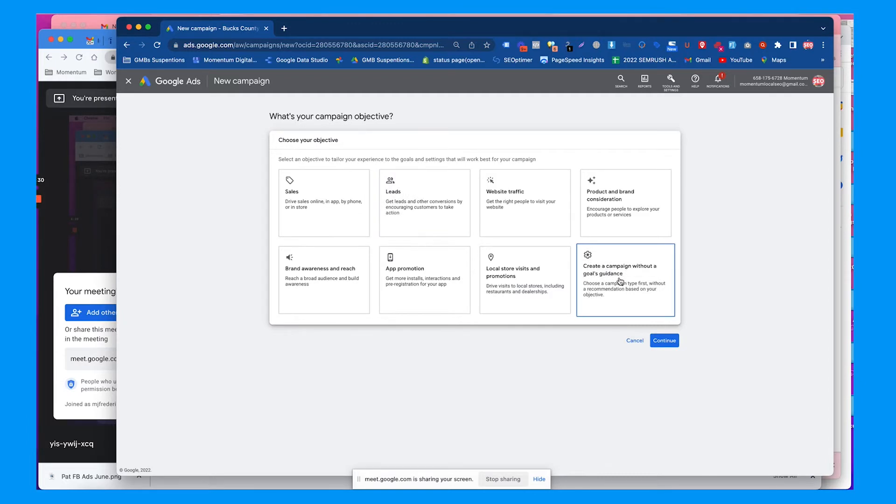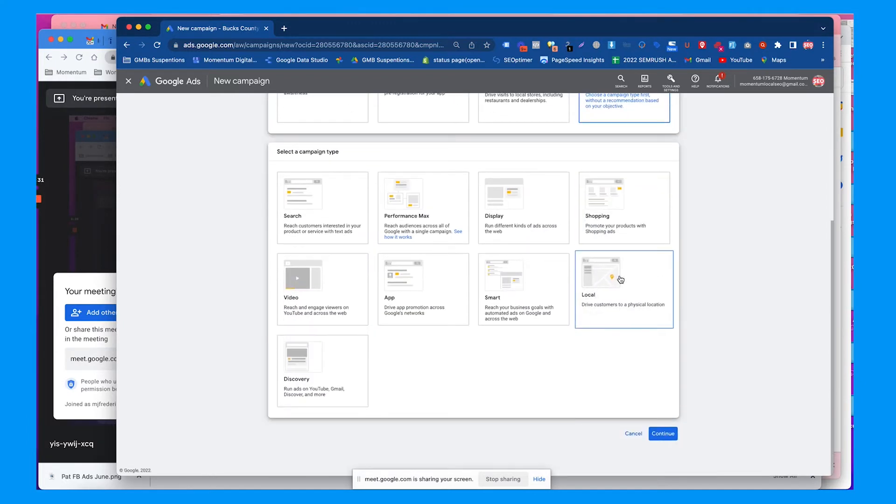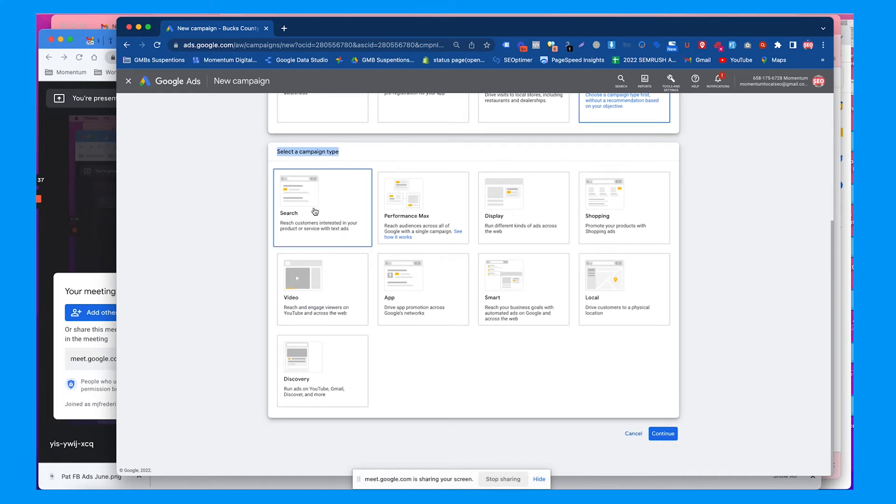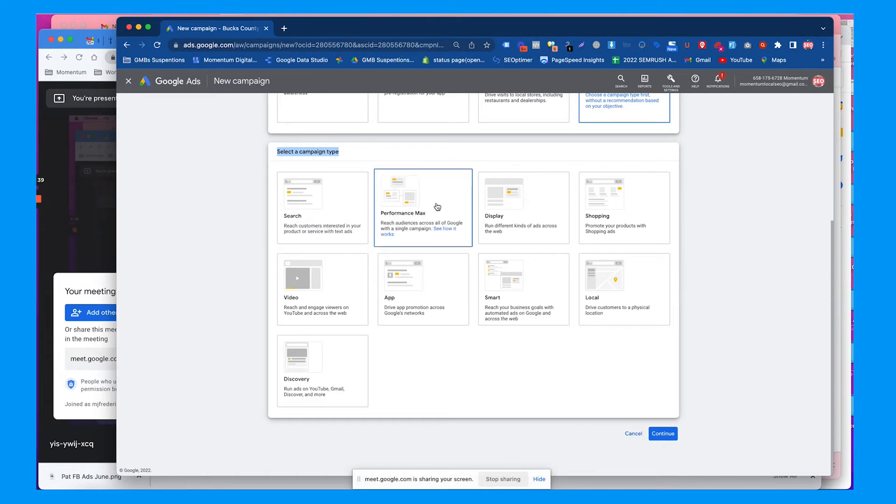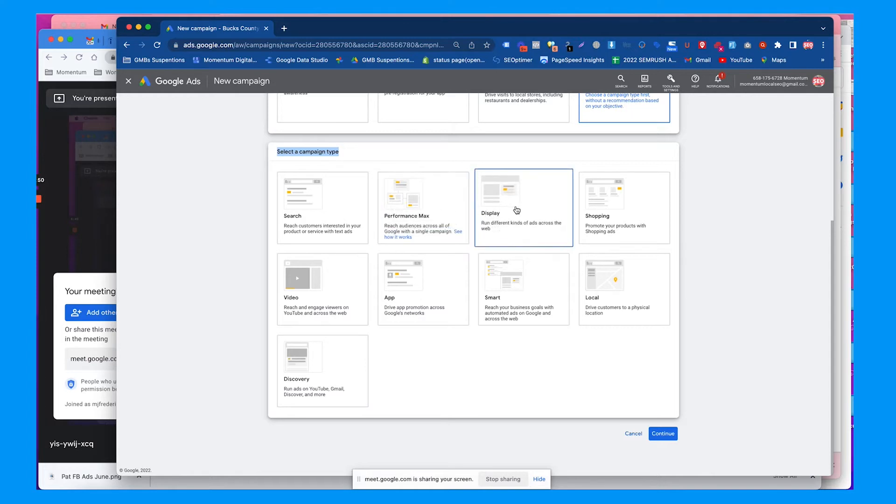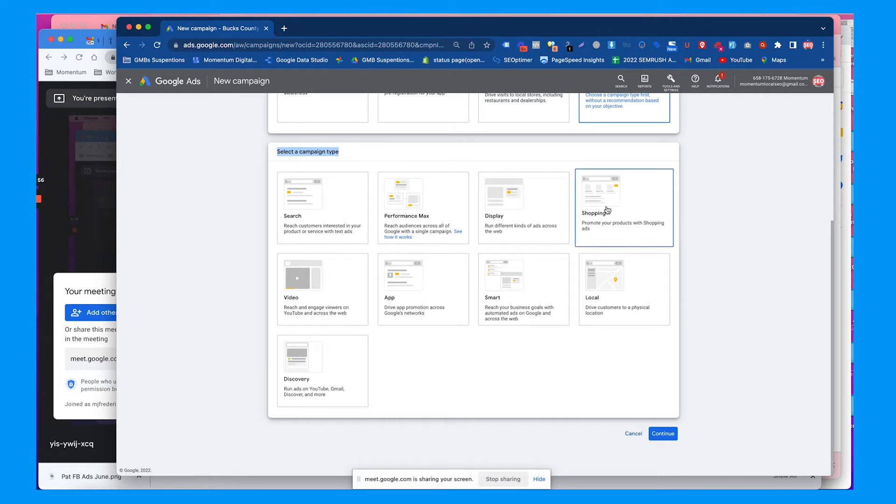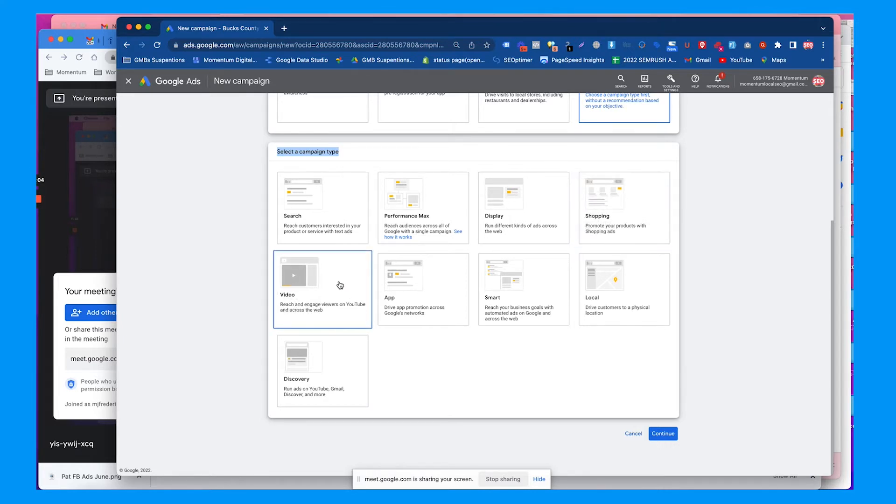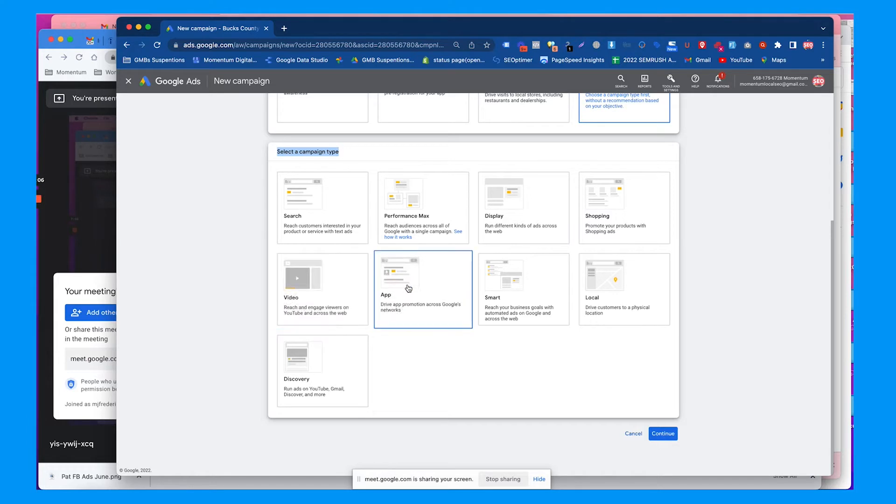I like to use the custom campaign because then you can see the campaign type. Search campaigns are your ads showing up on Google search. Performance Max puts your ads pretty much everywhere to get the most exposure, which could get you leads, branding, and traffic. Display campaigns are usually visual ads on other websites like YouTube and blogs. Shopping ads show up at the top of Google with an image and price when you search for products like makeup or a bicycle.